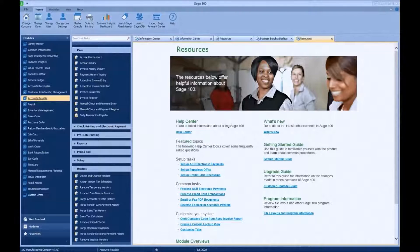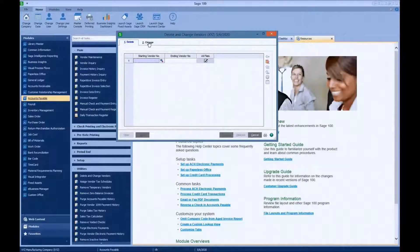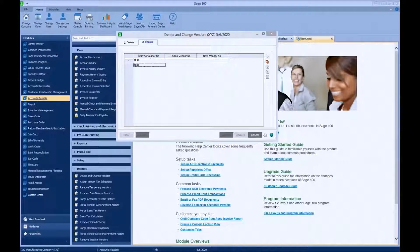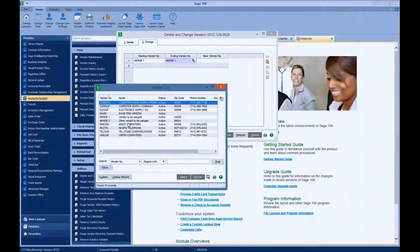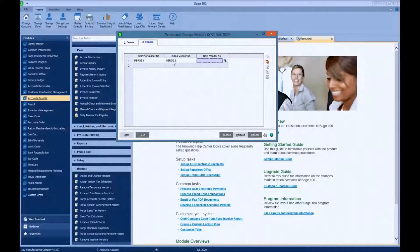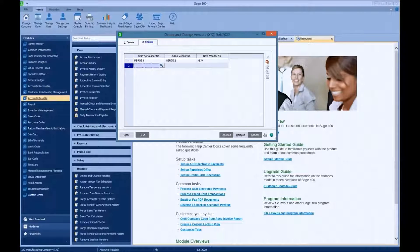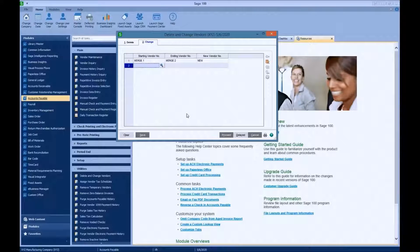Let's go back to Delete and Change. Same process, basically — only make sure that you are on the Change tab versus the Delete tab. Let's select our vendor numbers that we're merging. You can do a range, which we're going to do today, or you could just change one vendor number. We're going to go ahead and select the ending vendor. Now that we're merging, what's the new vendor number? I'm just going to call it 'new' — it's a vendor that doesn't exist right now. Sage will create it, switching Merge One to the new vendor number 'new,' and then Merge Two will be merged into 'new.'